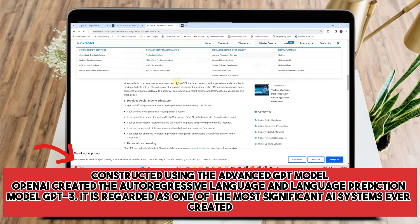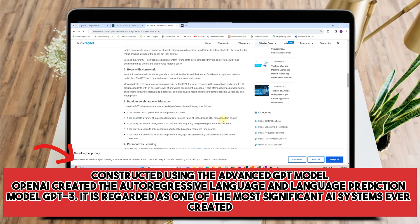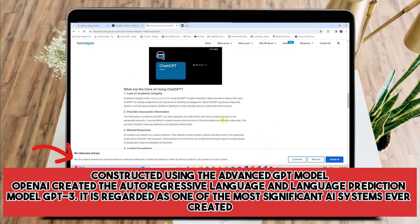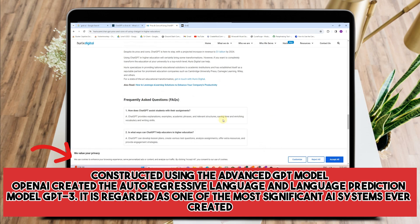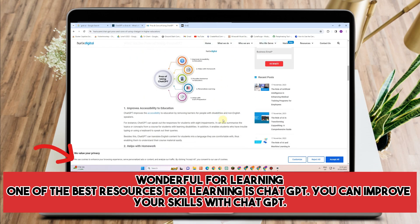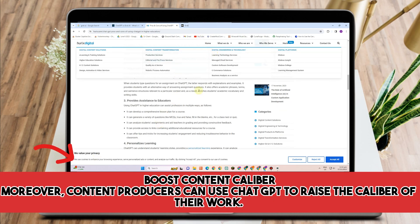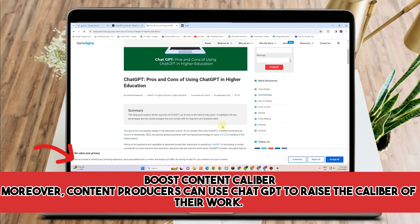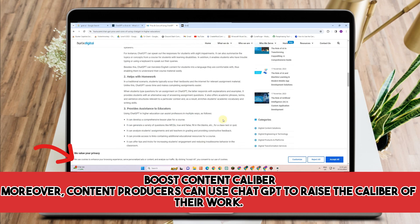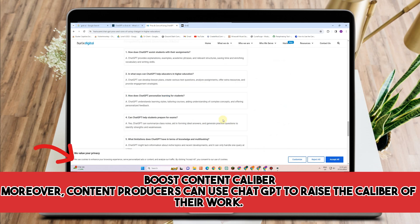Number two: it is constructed using the advanced GPT model. OpenAI created the GPT-3 language prediction model, and it is regarded as one of the most significant AI systems ever created. Number three: it is wonderful for learning — you can improve your skills with ChatGPT. And lastly, it can boost content caliber. Content producers can use ChatGPT to raise the quality of their work, making their content more impressive and profitable.